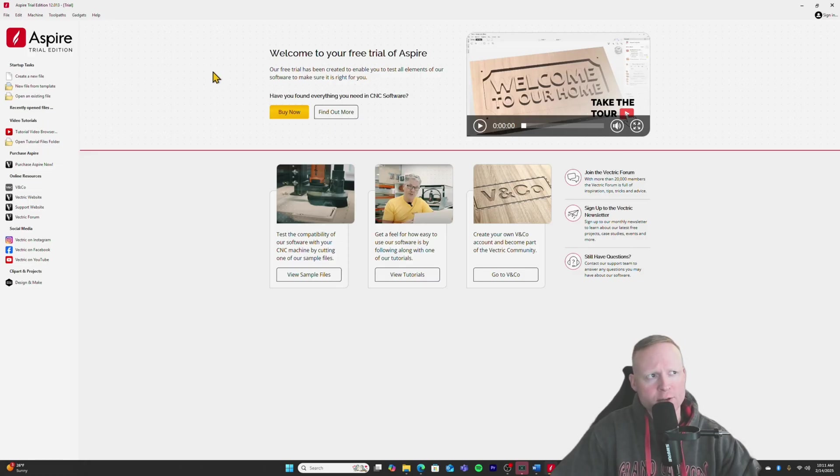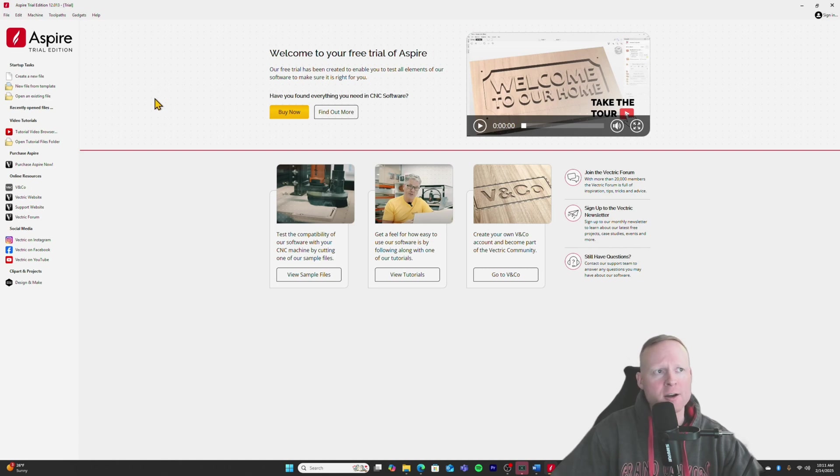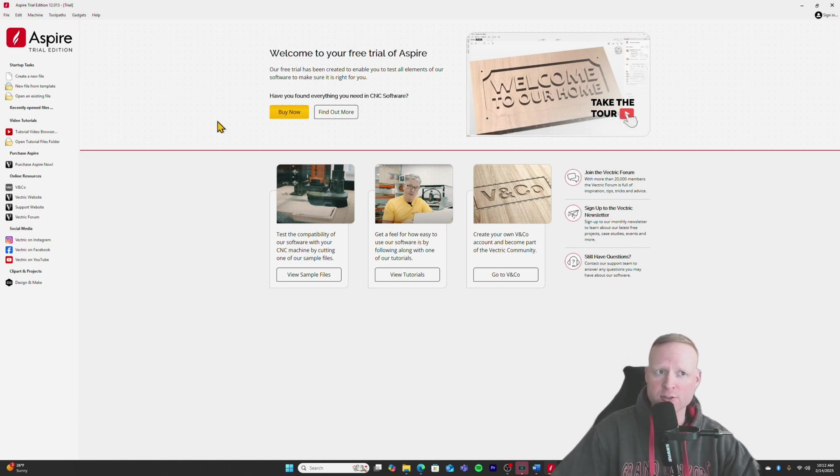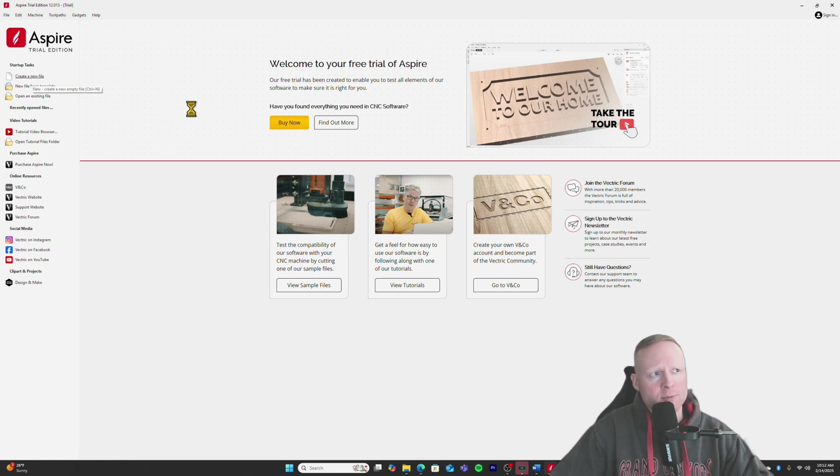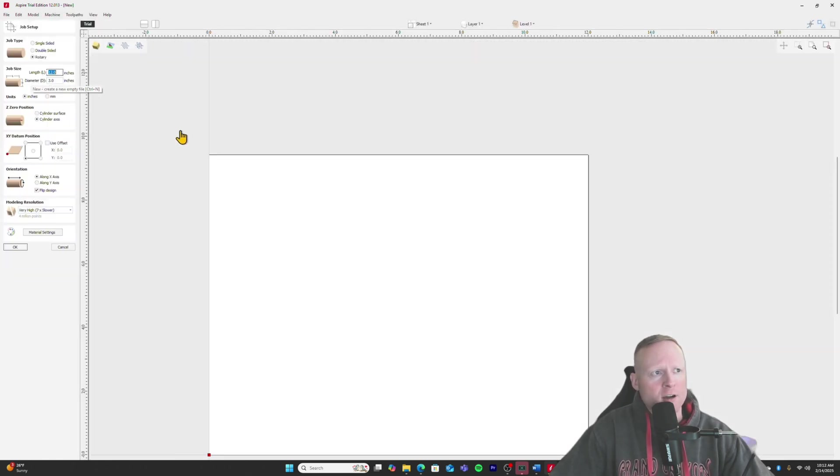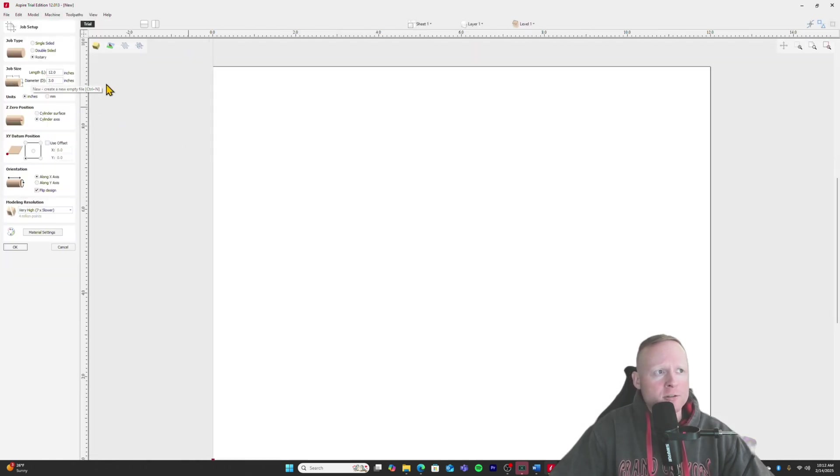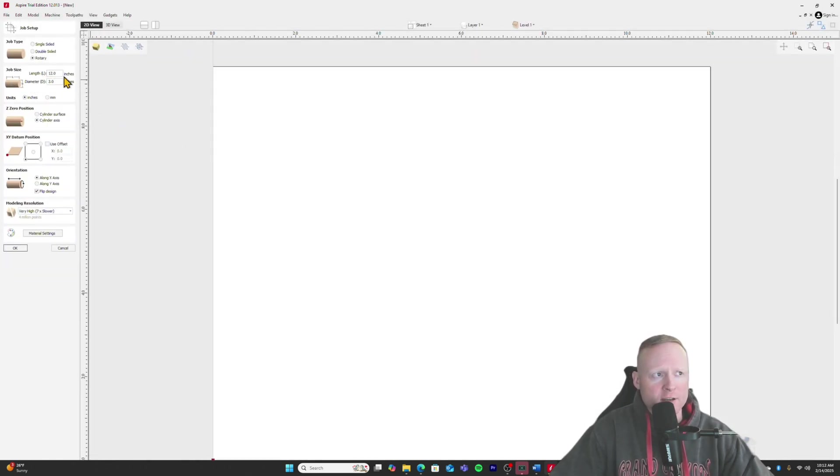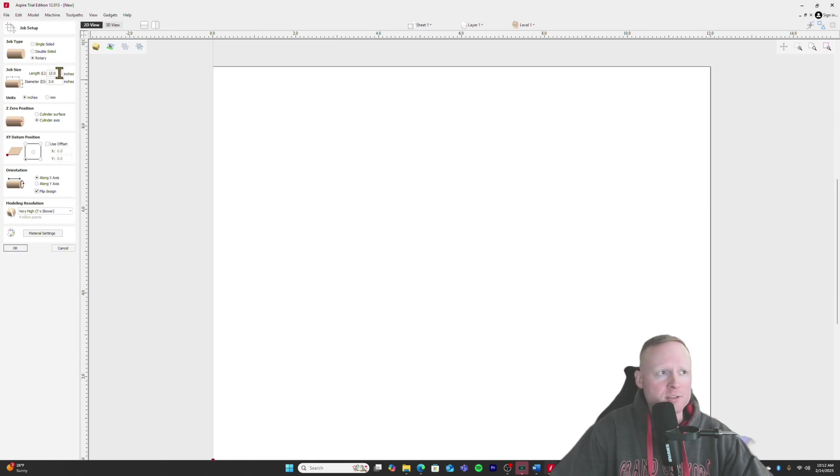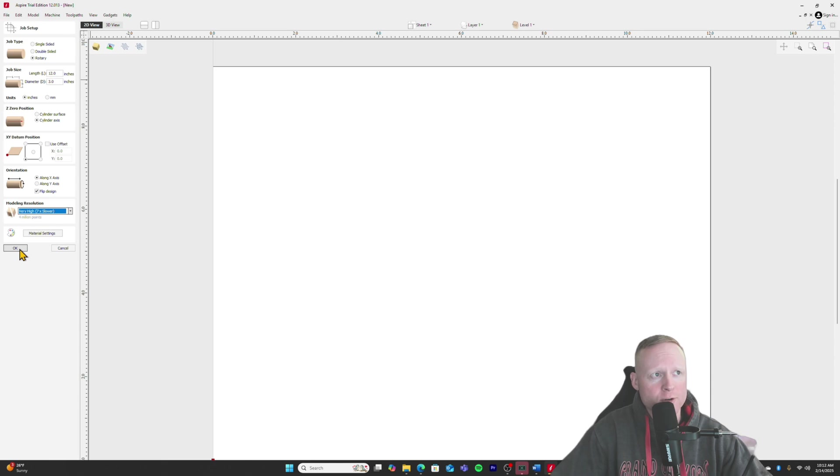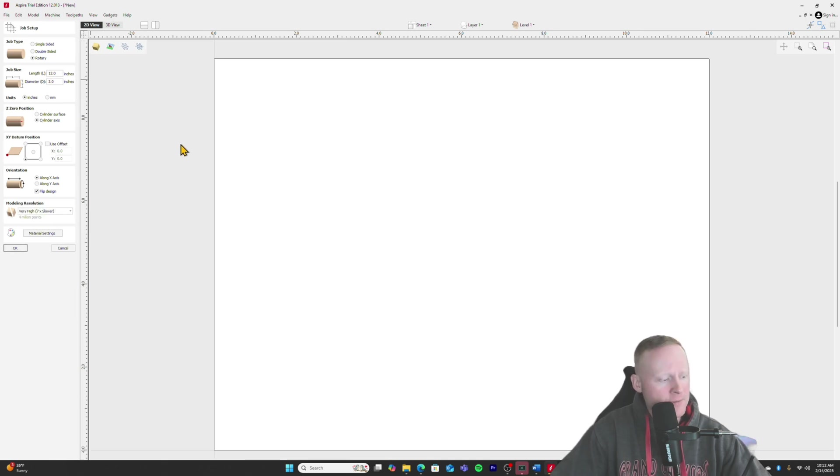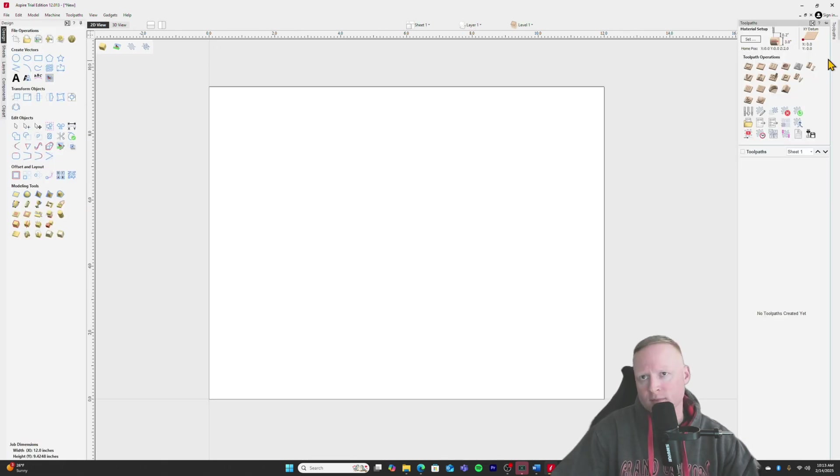Okay. So here I have the trial version of Aspire. I have not spent $2,000 to purchase this software yet, but I do get a good overview of what we can do with it with the trial software. So I'm going to go up here, hit create a new file. And then again, my example job size up here in the top left is going to be 12 diameter three. Keep everything here, very high tends to be a little bit slower for rotary. I prefer it that way. Click on okay.